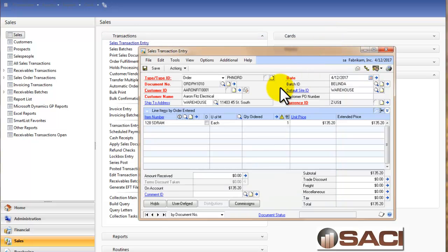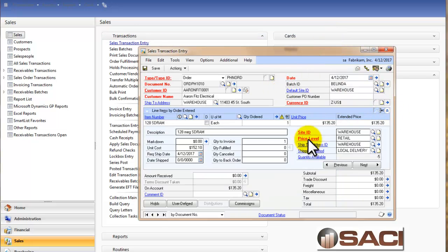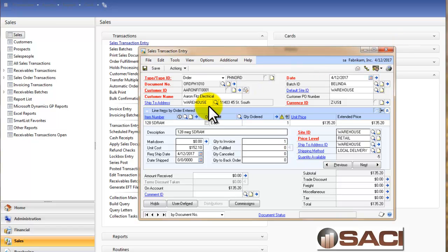So we're going to take a blended approach here where the order is not allocated. But when we transfer this order to an invoice, it will be allocated.